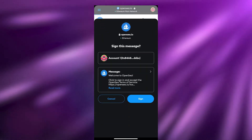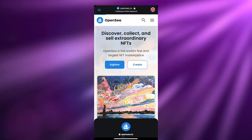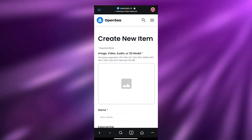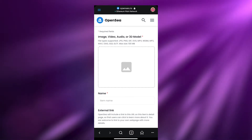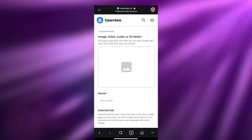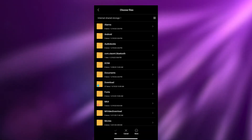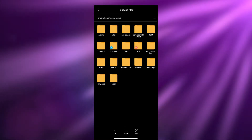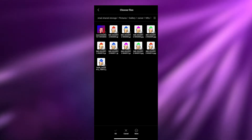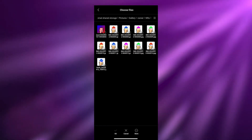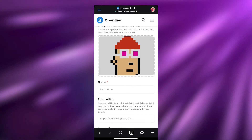Now all that's left is to create our NFT. Click on the Create option, which will open your account page. Simply sign the transaction to accept OpenSea's terms and services — click Sign. It will load and take you to the NFT creation page. Here you simply upload your image, video, audio, or 3D model. Click the upload icon and choose your image from your gallery. I'm going to select one from my NFT pictures folder, click OK, and our NFT image is uploaded.